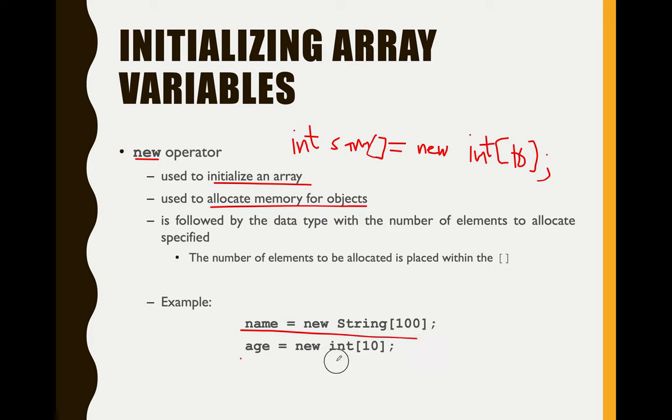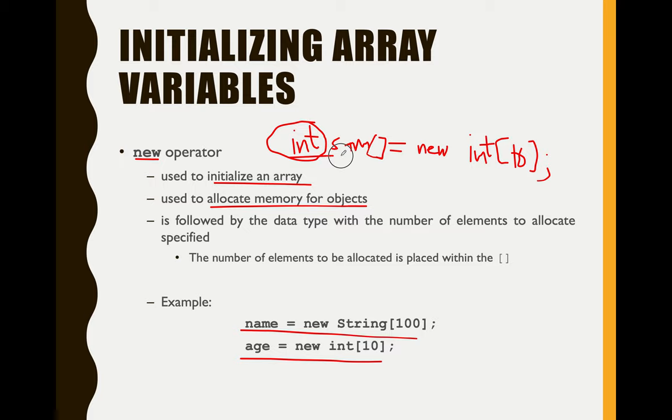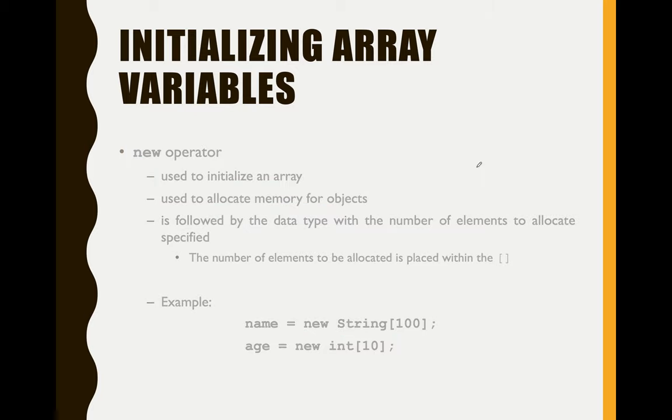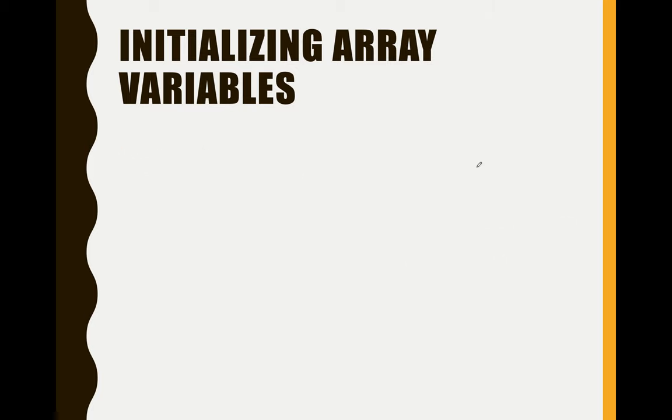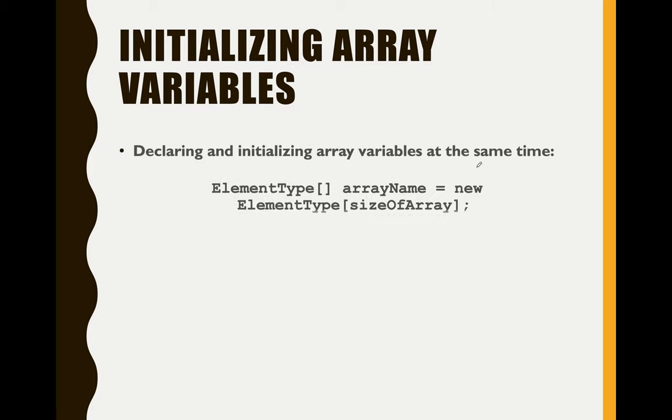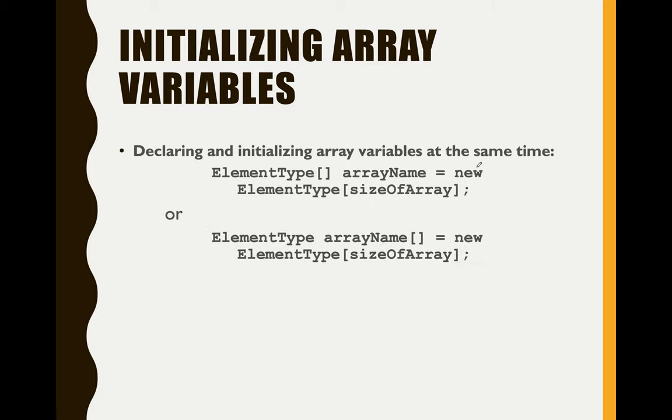So again, the data type or the element type here will also make sure that what you initialized here should be the same here. It is actually invalid if you put int here, then you will use float here.